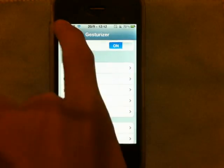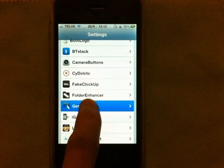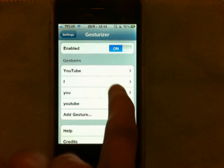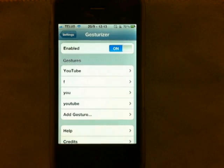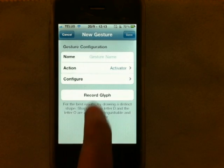It's not an actual icon on your springboard, so what you want to do is go into Settings and it's right there. You can add a gesture and it lets you set finger patterns to open specific apps.